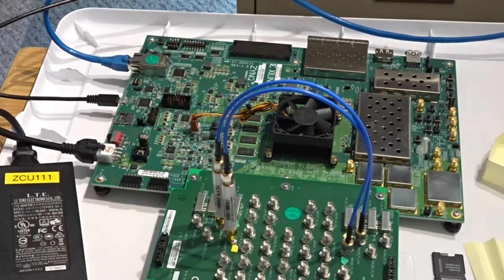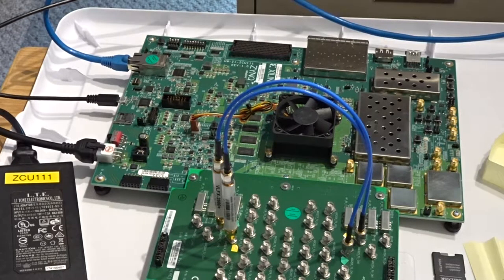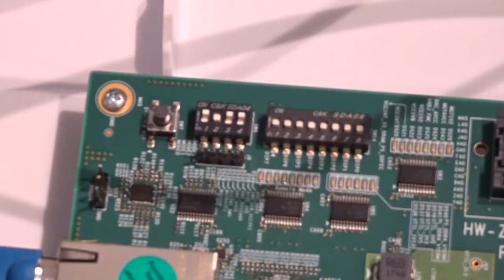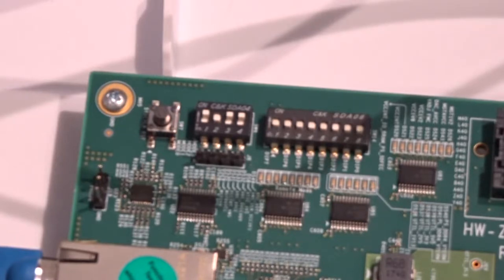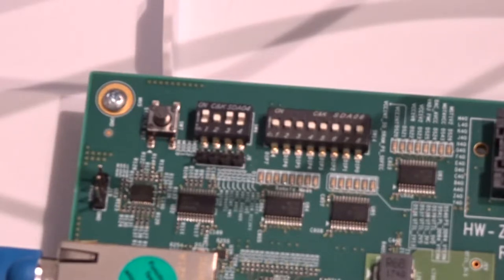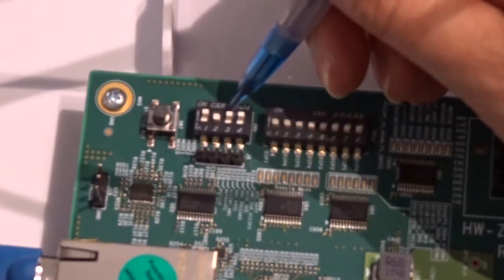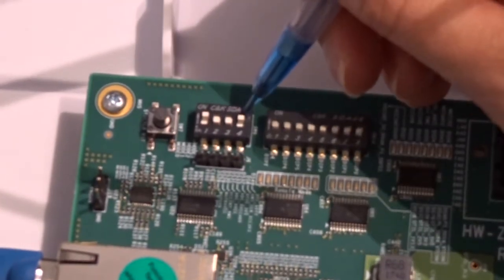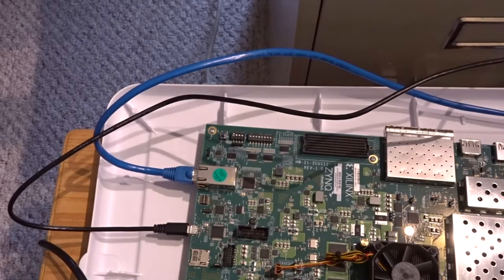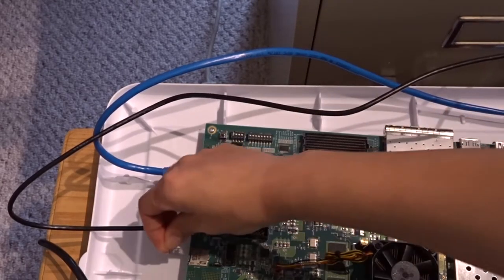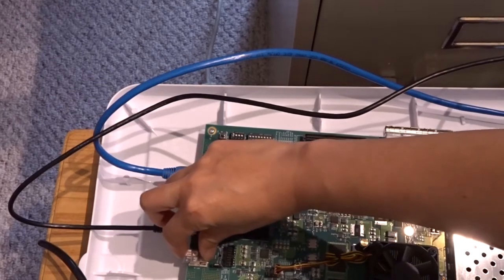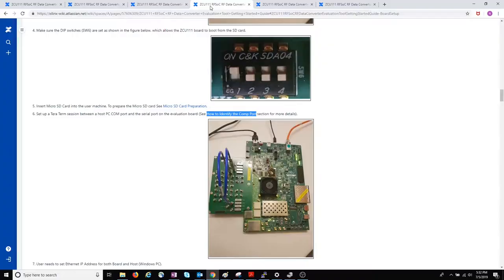Next, we need to set the boot mode to SD boot mode. Previously, we had it set to QSPY boot mode for the built-in self test, but now we want it in SD boot mode. So I'm going to set it to on, off, off, off. And then I will insert the micro SD card, which we prepared in the previous video.